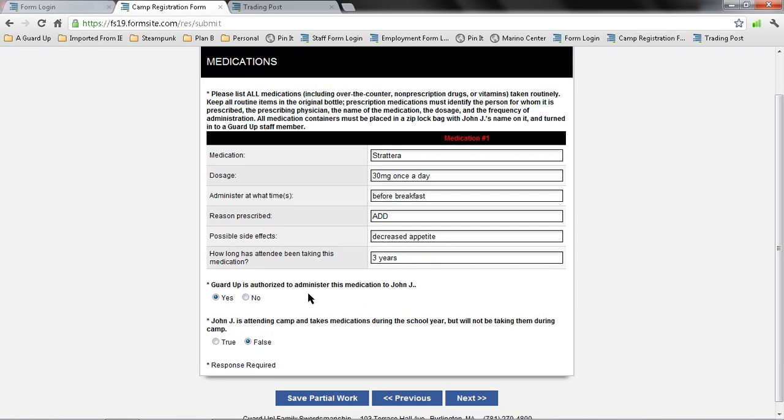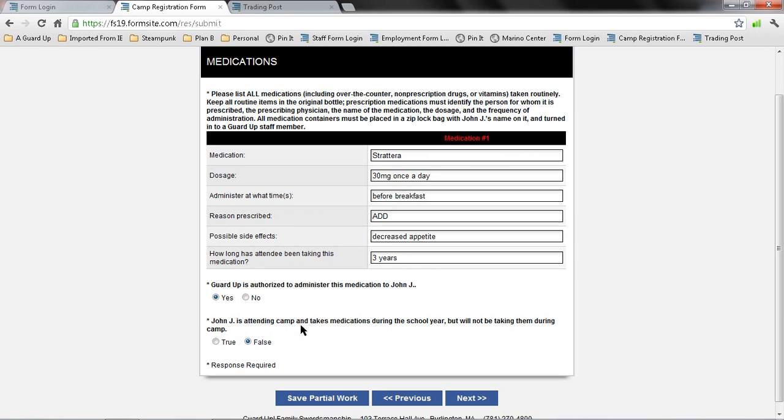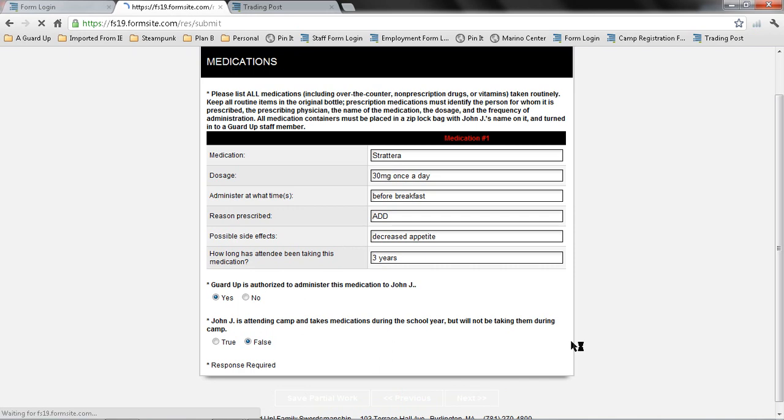Here I want to make sure that if I am sending my child to camp with medication, that I do select yes to provide authorization to administer this medication. John is attending camp and takes medications during the school year, but will not take them during camp. This is false because any of the medication that John takes during school year, I am sending him to camp. We encourage this because sometimes taking your child off any medication during the summertime can cause behavioral issues due to the changes in body chemistry.